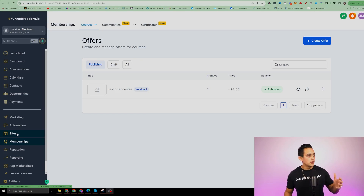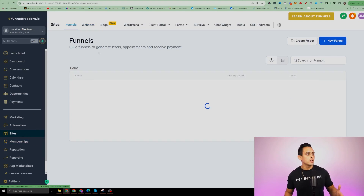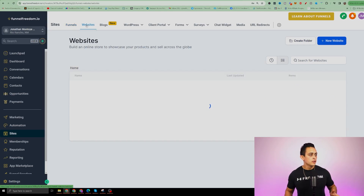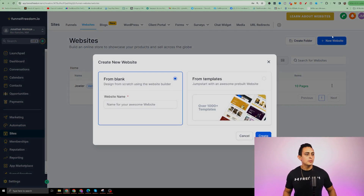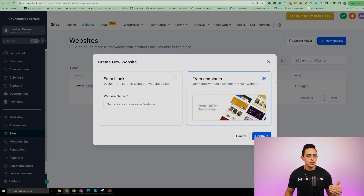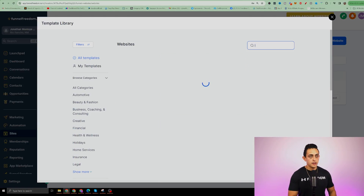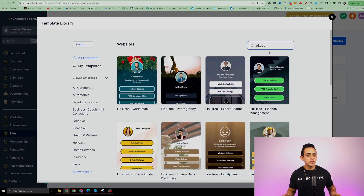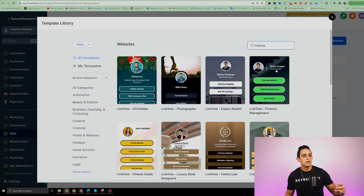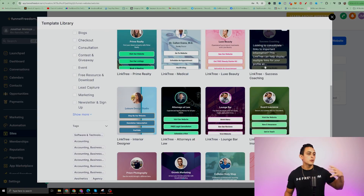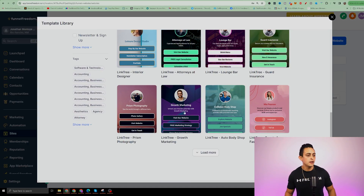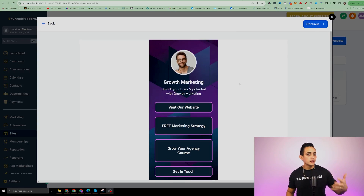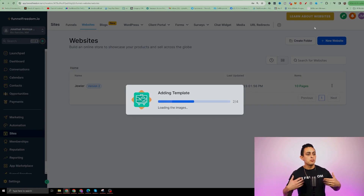Now that we have the offer in place, we can create the Stan Store inside of Funnel Freedom. Go to Sites, then under Sites click on Websites at the top. Click New Website, then From Templates, and hit Continue. Under the Search, type in Linktree — you'll see a bunch of templates pop up. Select one and hit Continue. Now it's going to build out the template, and you'll have a Stan Store template to start building from.